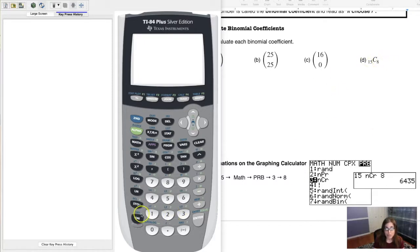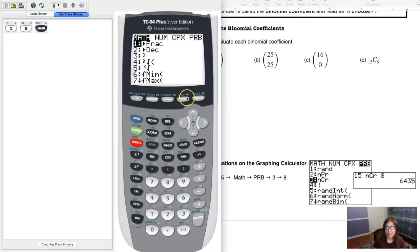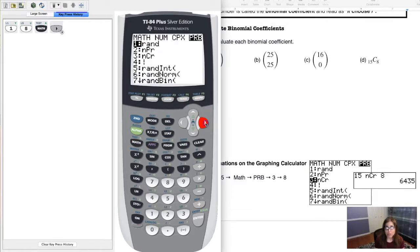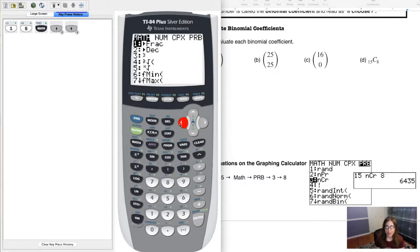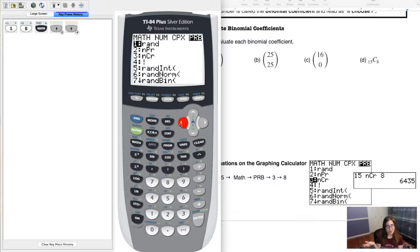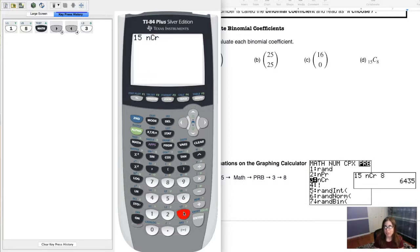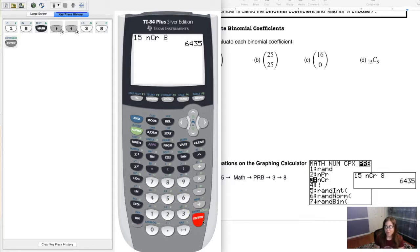To do 15 choose 8 on the calculator: type 15 first, then hit the MATH key. Navigate to the PRB menu — instead of pressing the right arrow three times, you can just hit the left arrow once. Choose option 3 (nCr). Then type 8 and hit Enter. You get 6,435 — same as we got by hand.